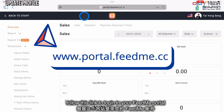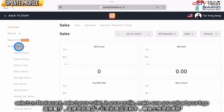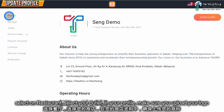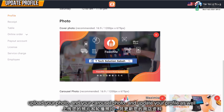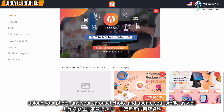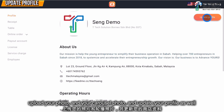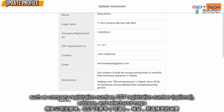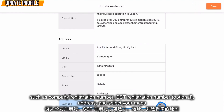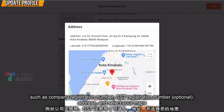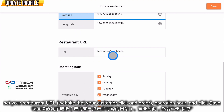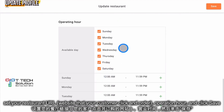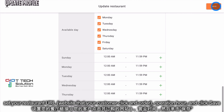First, log into your Fit Me portal, then select on Restaurant and select on your outlets. Then in your profile, make sure you upload your logo, upload your photo and your carousel photo, and update your profile as well, such as your company registration, SSE register number if you have, your address, and don't forget to select your map. You also can set your restaurant URL and your operation hour. After that, just click Save.